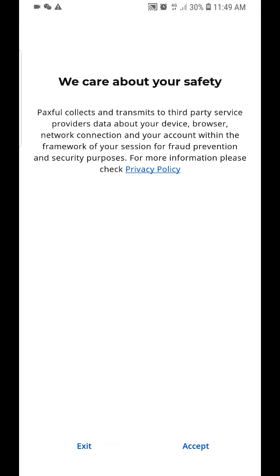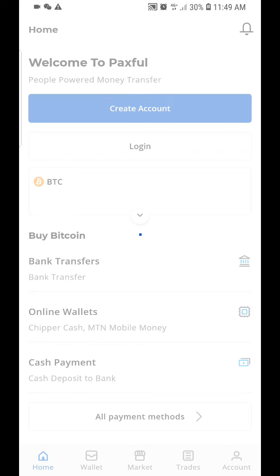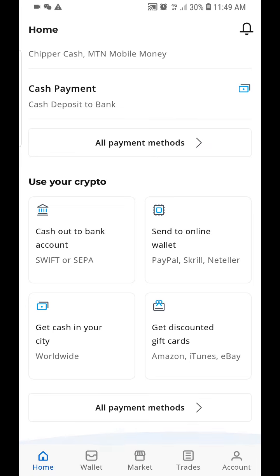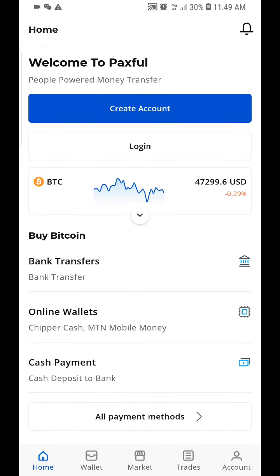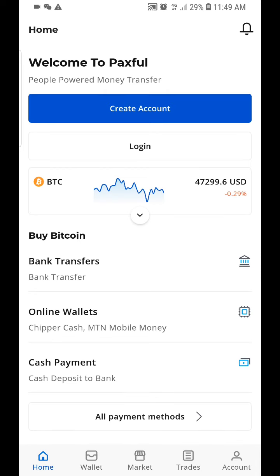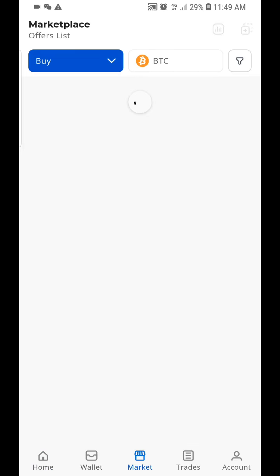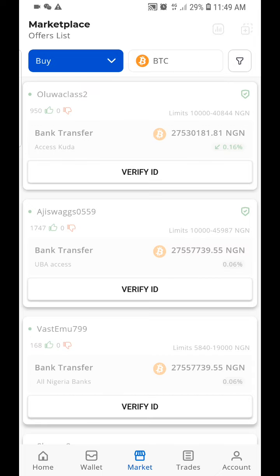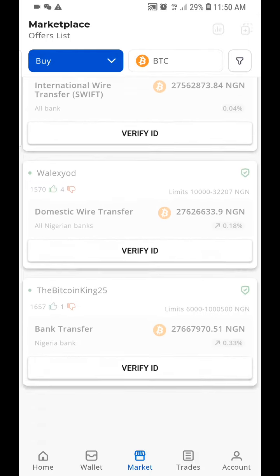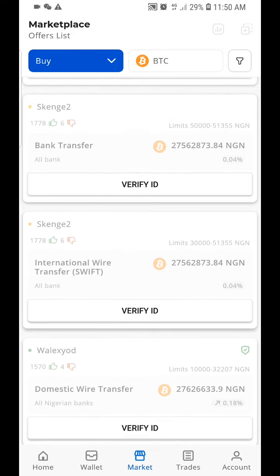Here is the Passful application. This is a light review. This is how the application looks like. These are the features on the application. We have a wallet. You have to create an account to log into the wallet. We have a market, and in the market we have a lot of people selling — it's something like a Binance P2P.